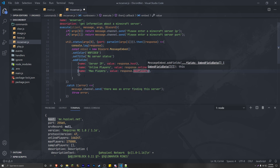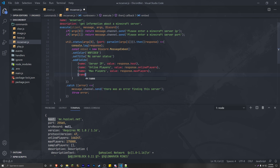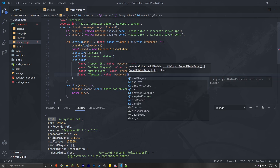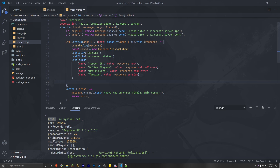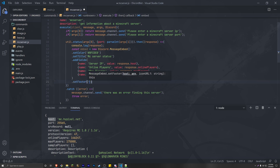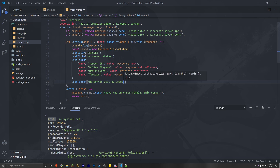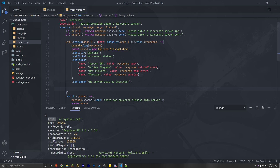Finally, we want to have the version of that Minecraft server so people know exactly what version they need. So we do version, and the value is response.version. Then we can add a footer — setFooter — with the text 'MC Server Util by Code Lion'. And to finish off, all you have to do is send the embed: message.channel.send, and pass in embed.